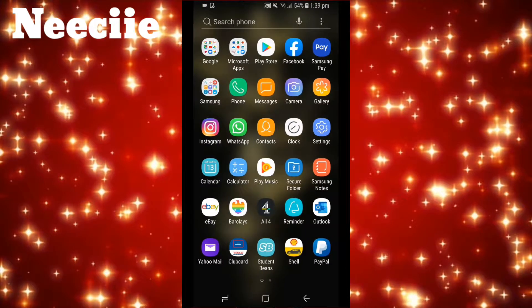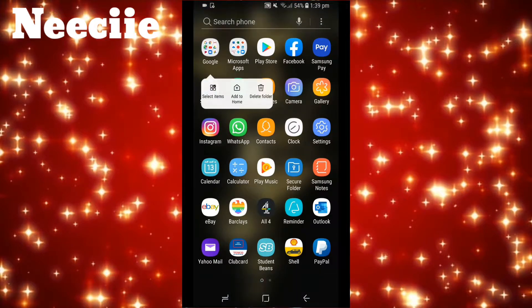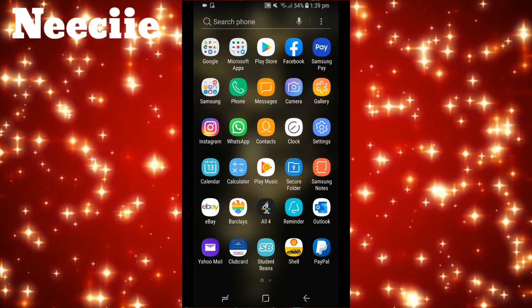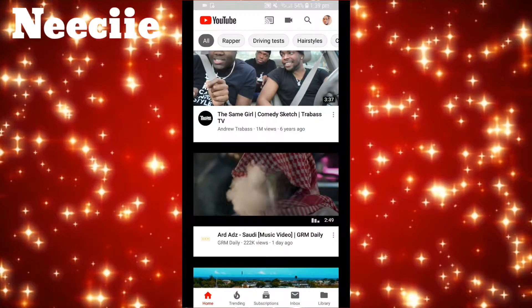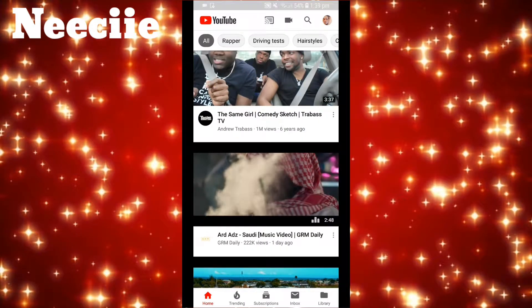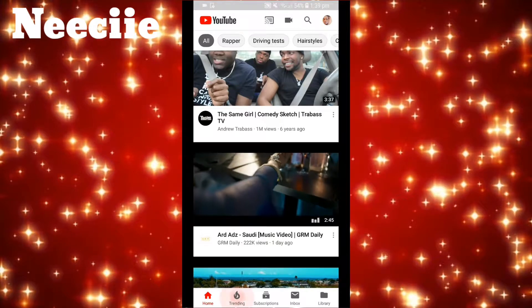The first step is to go on YouTube. I'm going to go into this folder at the top of my phone that says Google. If I click on that and then go on YouTube, this is the home page. At the bottom there's trending, subscriptions, inbox.